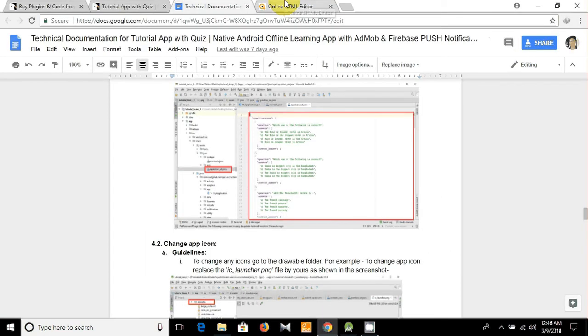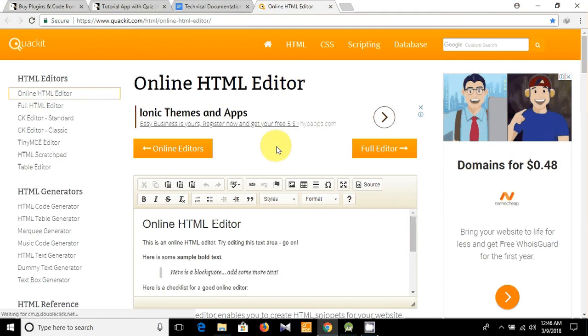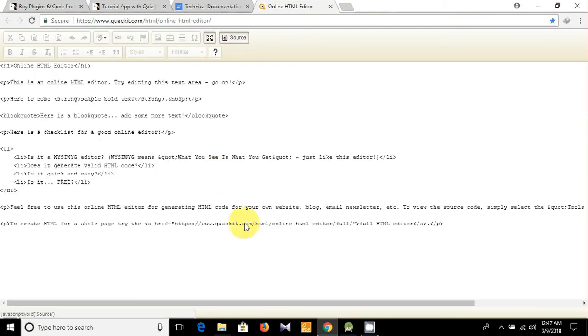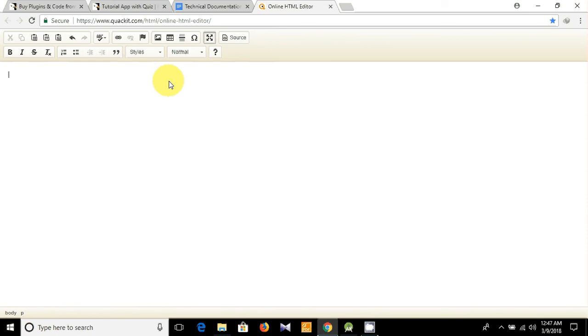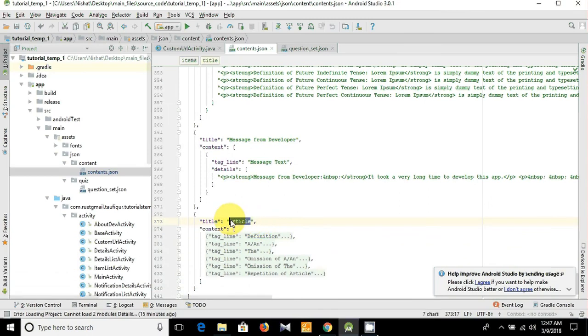We already copied the comma, so let's paste it here. You can see this is the title, and by clicking this link here is our editor. Let's make it full screen, then go to source, remove it, and click source again. Write the name — like 'Transformation of Sentences' — this is our raw file. Go to source, select all, copy, then paste it, mark all, copy.